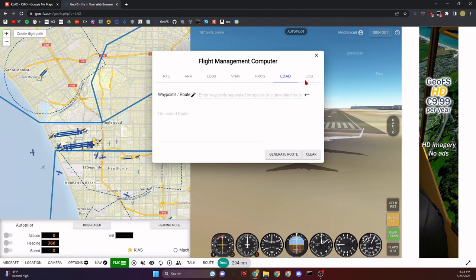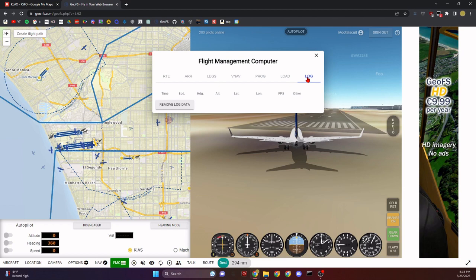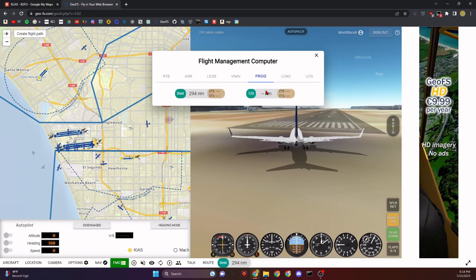The Log tab isn't really too important — it just shows basic flight events like flight paused, brakes turned on, flaps set, gear down, gear up. It's basically just a flight log.